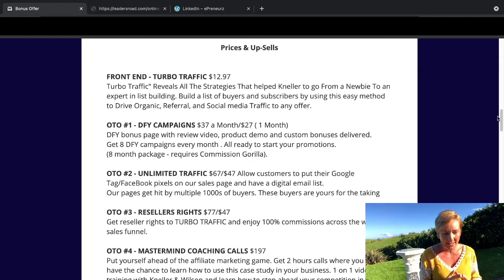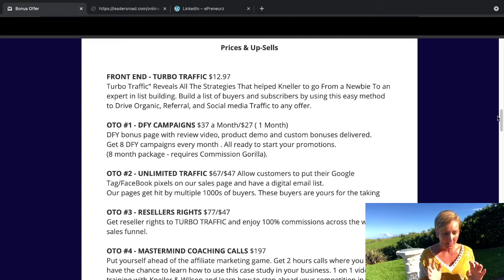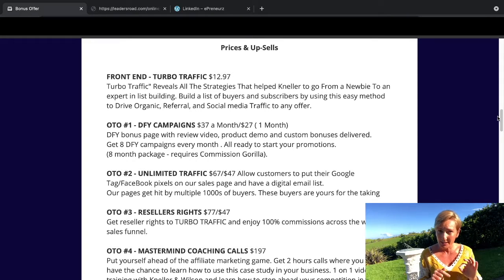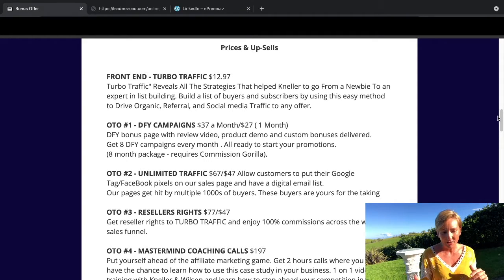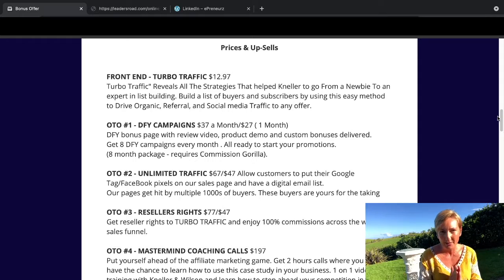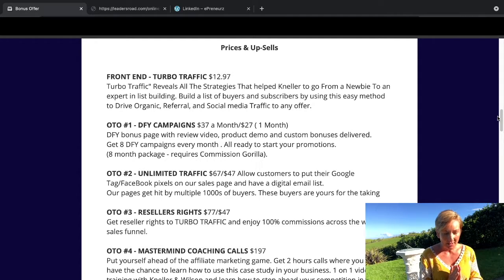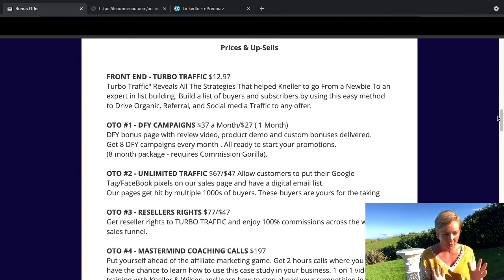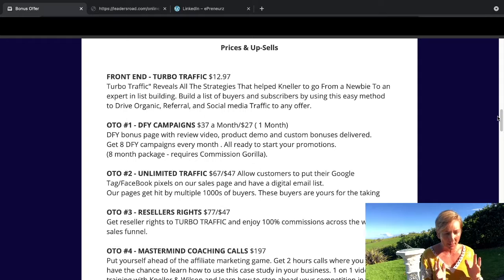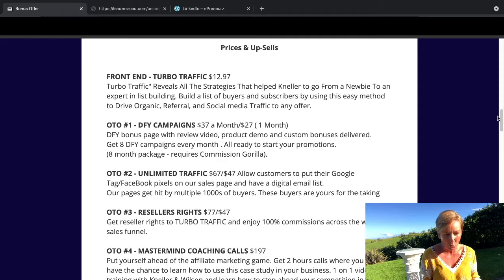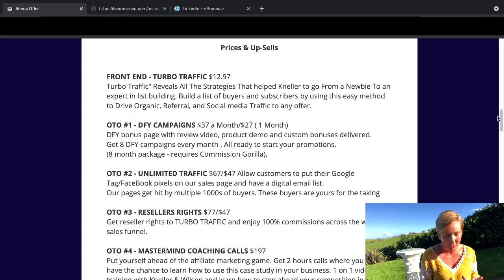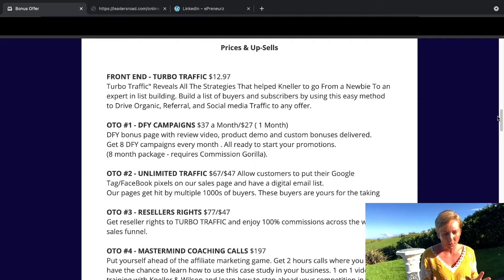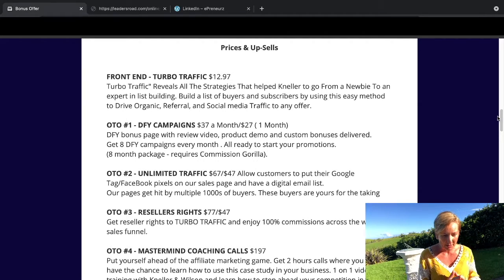Upsell one is done for you campaigns. The price is $37 a month or the downsell is $27 for one month. You'll get eight done for you campaigns every single month ready to start your promotions. So that's pretty good value.